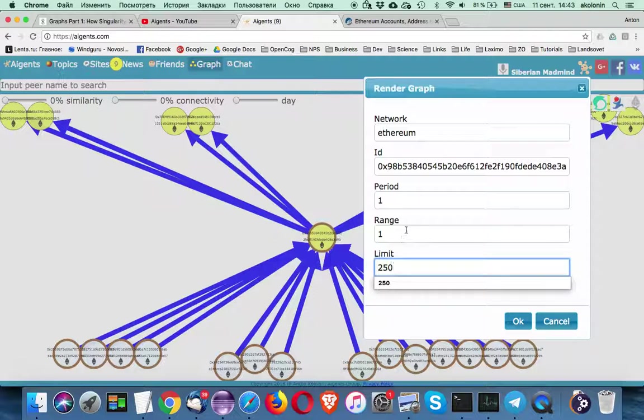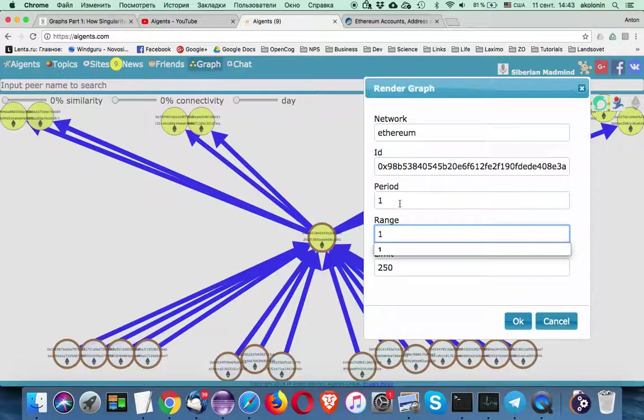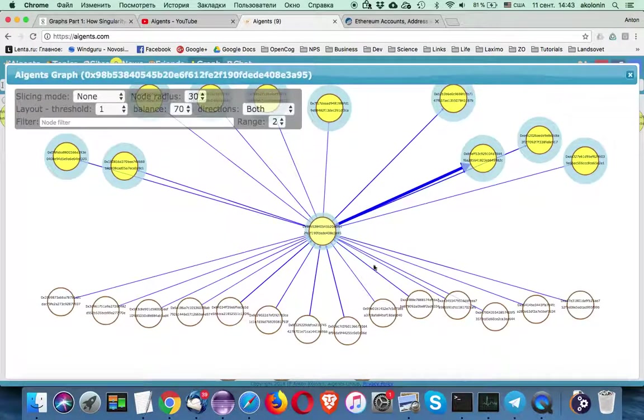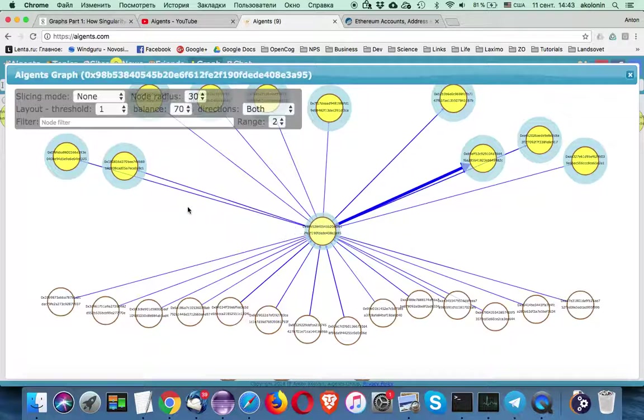So let's start with this simple one. Period one. Range one. And we should be able to see something very similar what we saw before. We just use different kind of styling.